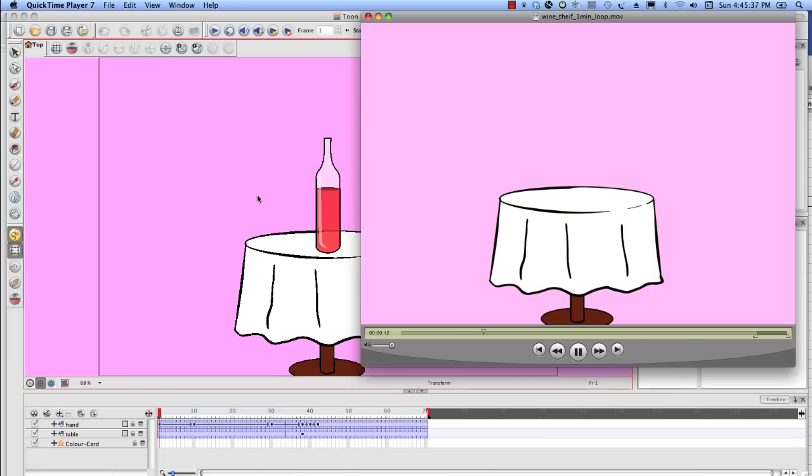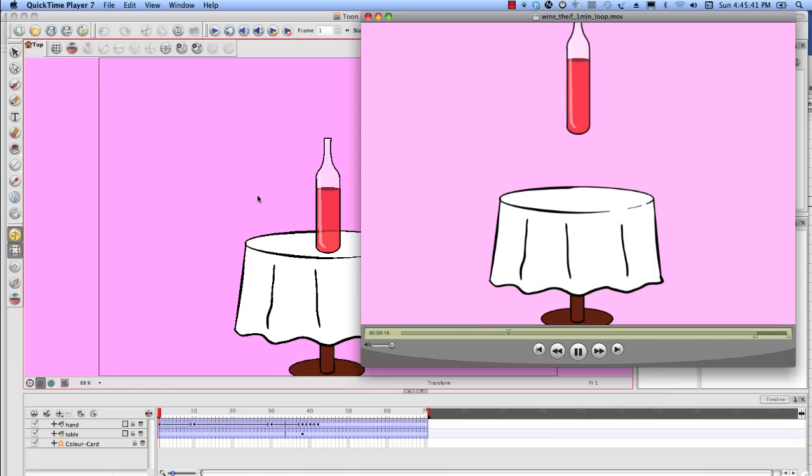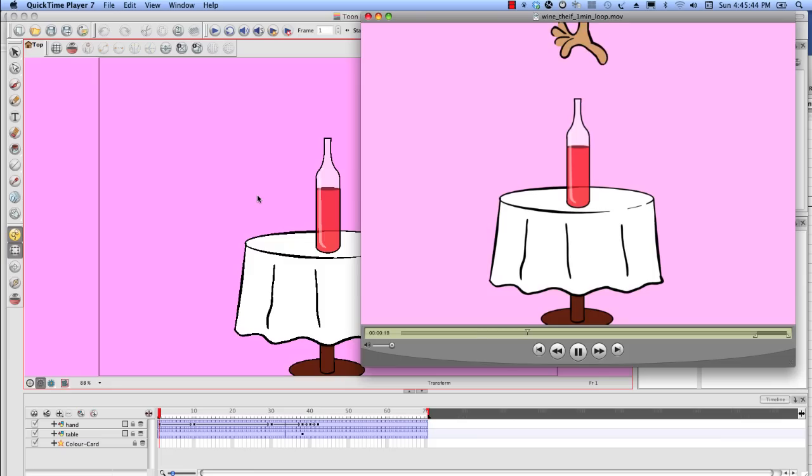Hey campers, this is Tony Ross for TonyTeach.com and in this premium tutorial, Wine Thief, I'm going to spend about 50 minutes showing different techniques I use in Toon Boom Animate.